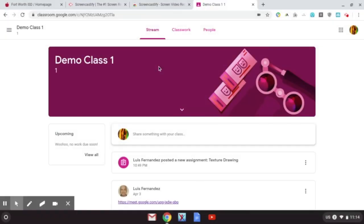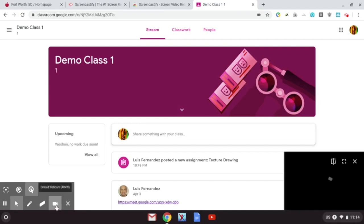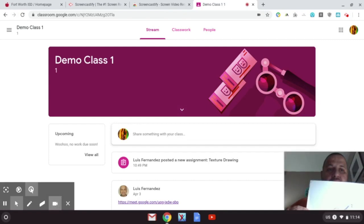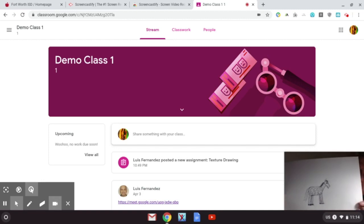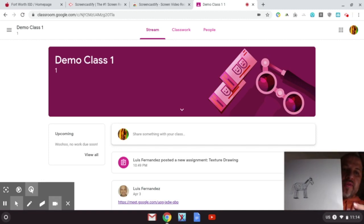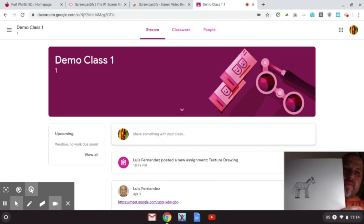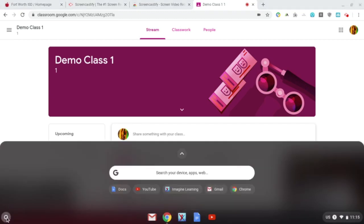Okay guys, what you're going to do now once you finish your drawing is take a picture of it on your Chromebook and then upload it into the assignment. So first thing you need to do is take a picture of it.